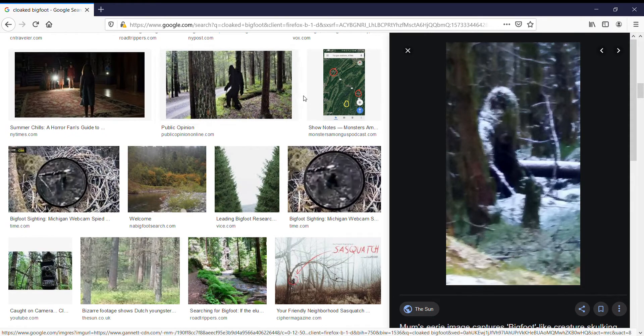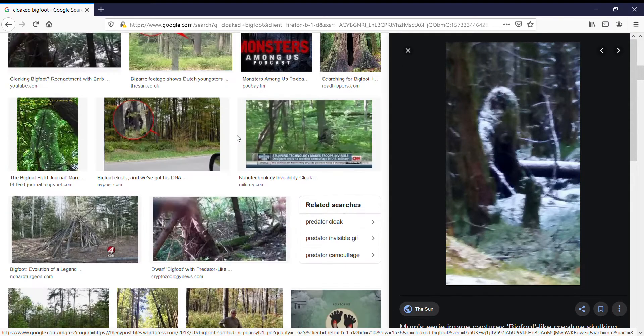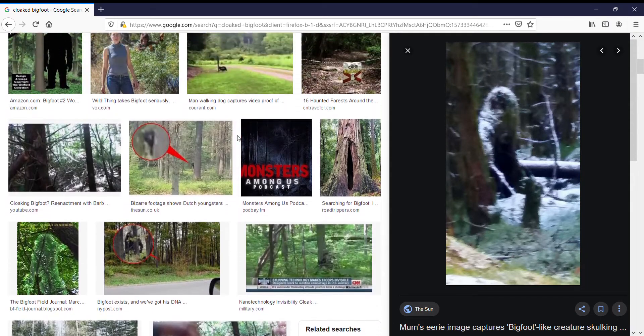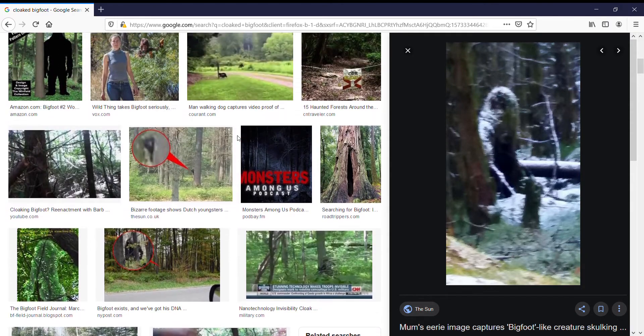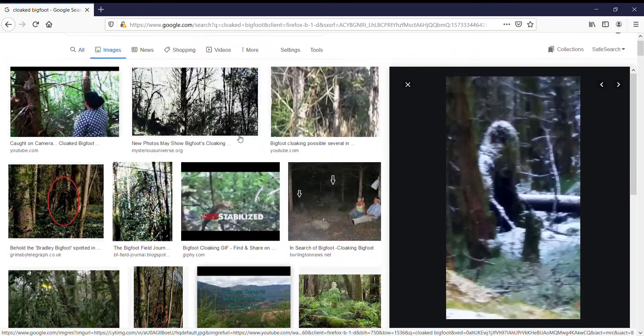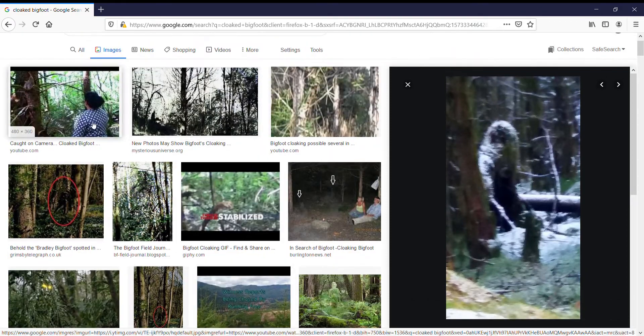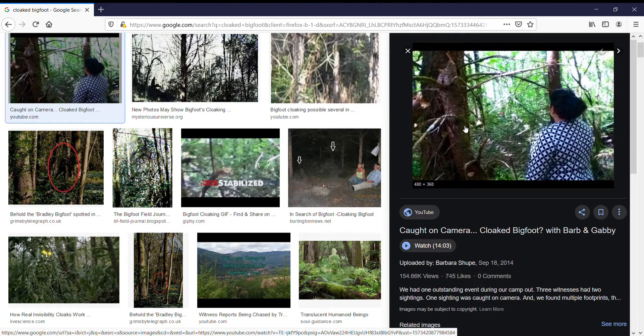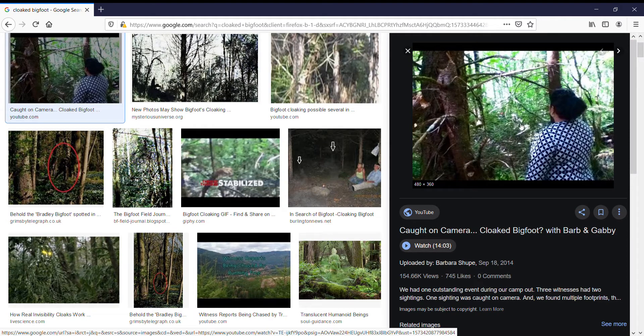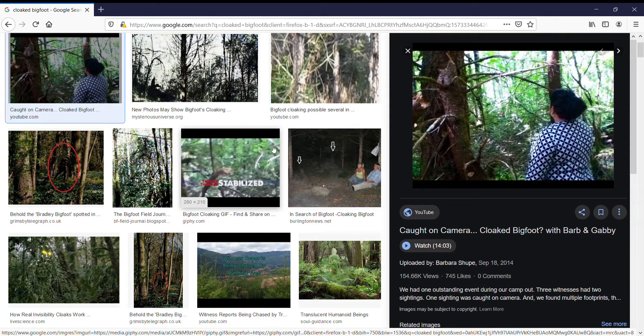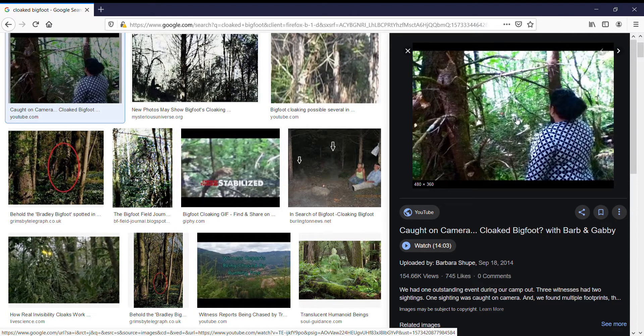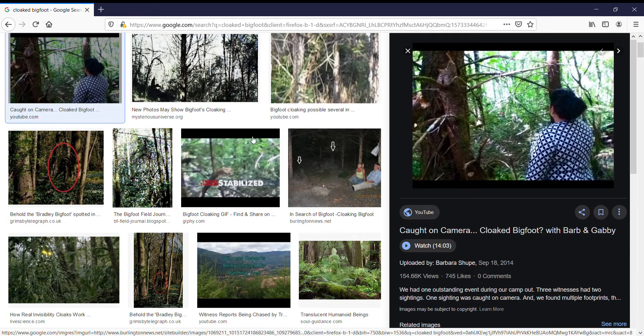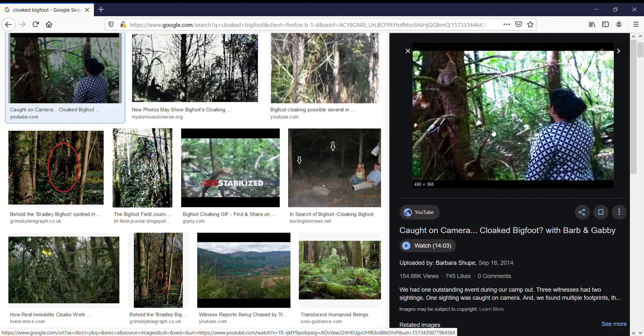Again, these are just, I basically typed in cloaked Bigfoot. I don't actually, see this is an image from the video that I mentioned where these people actually catch a Bigfoot moving through the woods. But they see it in real time, in there with their eyes, as a black, black, you know, hairy figure.